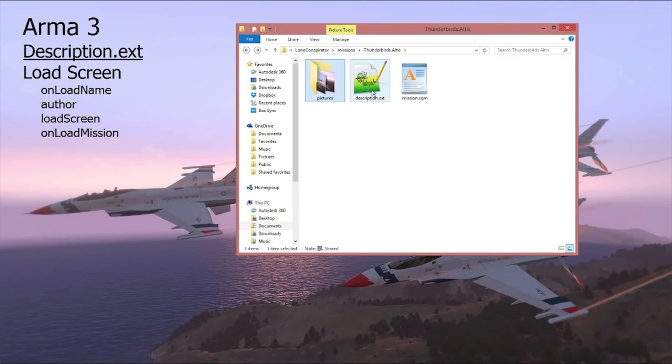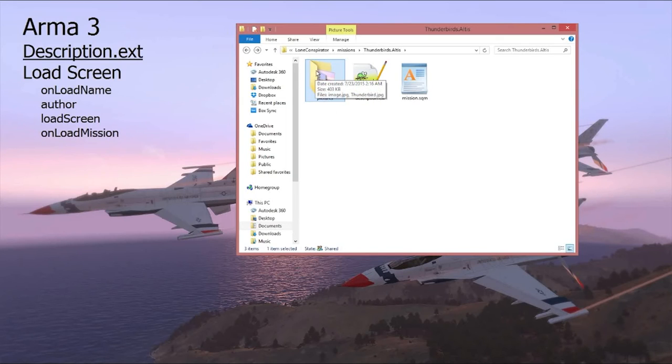Now once you have that code saved in your description.ext, make sure you have your picture file saved or put into the pictures folder that we created earlier.